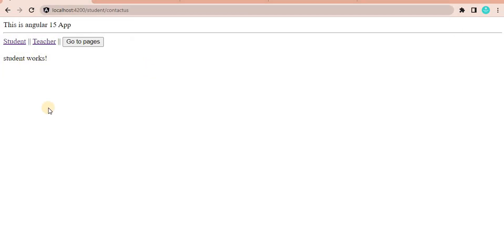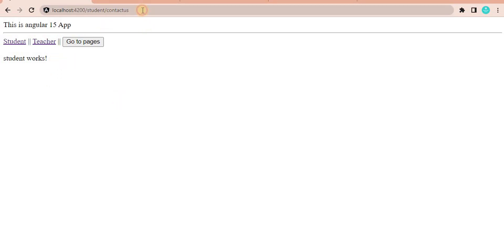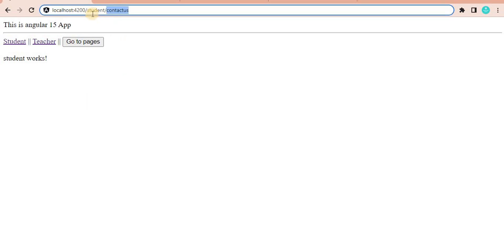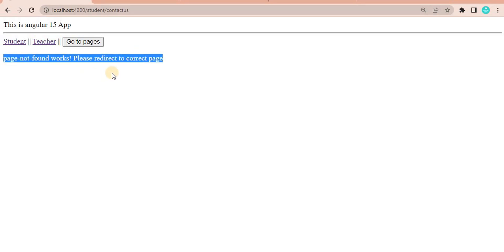When I click on that Contact Us link it should navigate to the Contact Us page. So basically, Contact Us is a child of the student component. This is the kind of thing we are going to implement here — that is the child route concept. Currently if I redirect it gives us a 'page not found', so let's implement this.